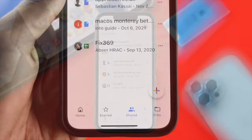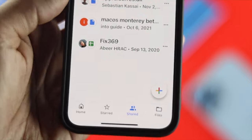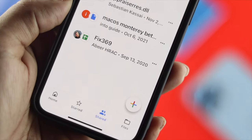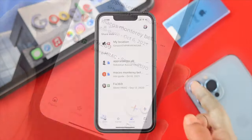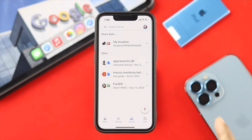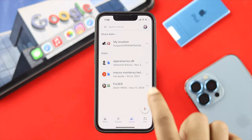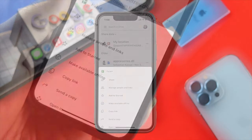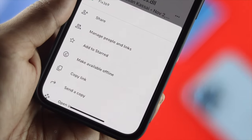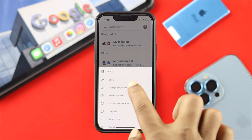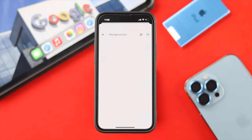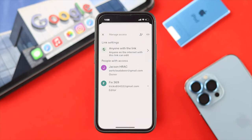From here, choose the file that your friend or somebody else shared with you. For example, we have a file that one of my friends shared with me. Tap on the three dots, then choose 'Manage people and link' and tap on that.